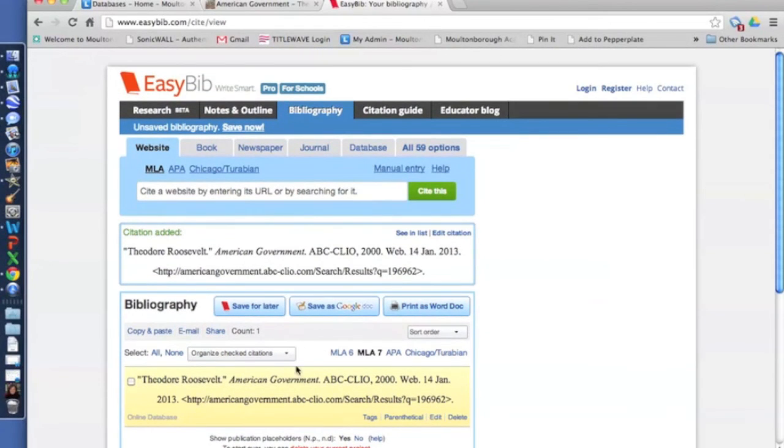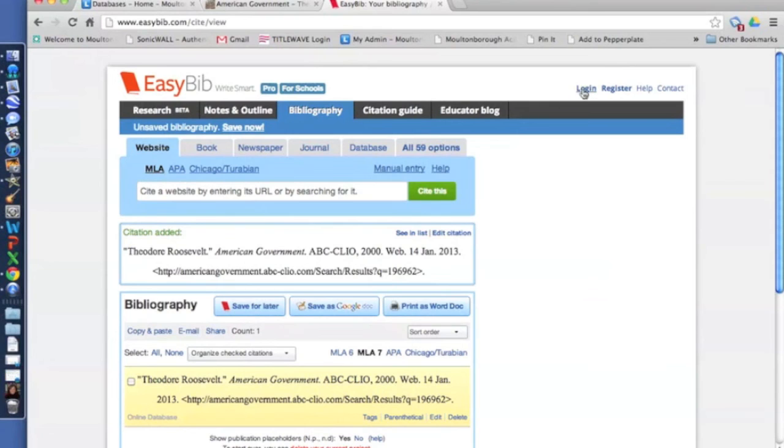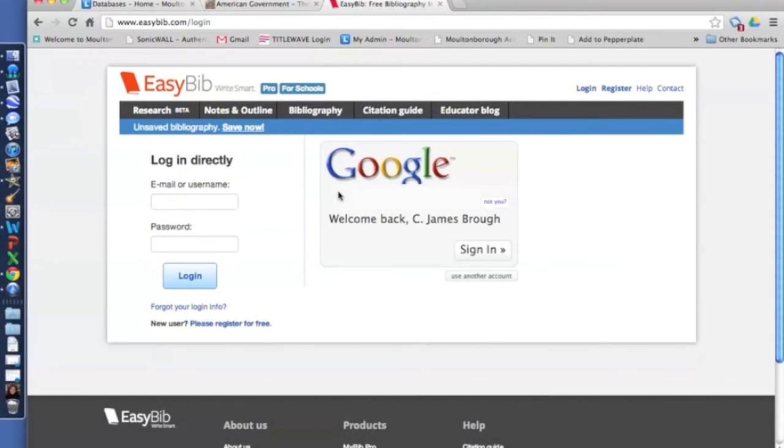If you want to save it, you just want to make sure you log in. So you click on Login and then you can log in through Google. So that's how you cite using ABC Clio, easy peasy, and there's no excuse for not citing your work. Thanks.